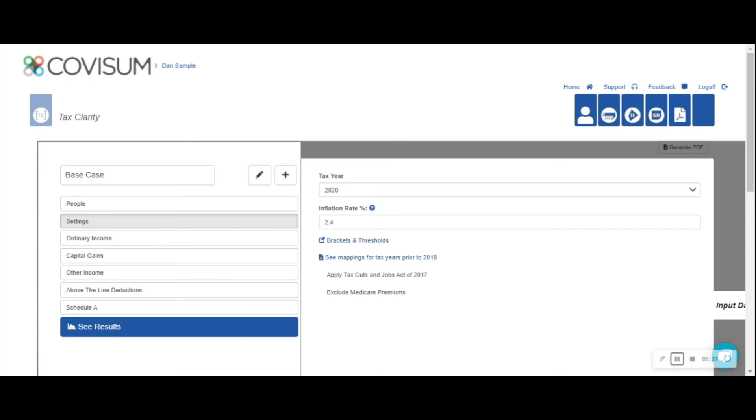Many advisors also find it helpful to illustrate the sunsetting of the Tax Cuts and Jobs Act of 2017 as clients are interested in how it may impact their retirement decisions overall.